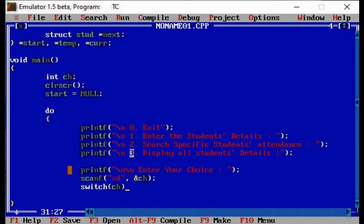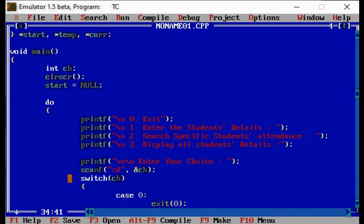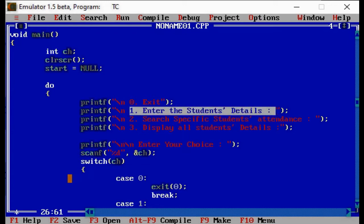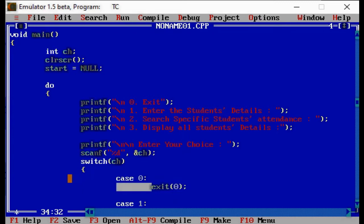After taking the choice input, we use a switch case. In case 0, always use a colon in switch case. In case 0, we want to exit the program, so we write exit(0), and after each case there is a break. In case 0, after exit, if you don't write break it makes no difference since the program terminates, but for proper syntax we include break. Case 1 is when the user inputs 1 to enter all students' details.